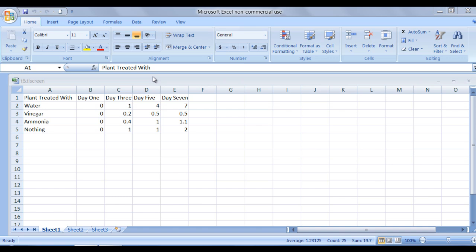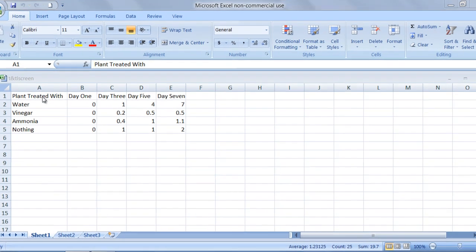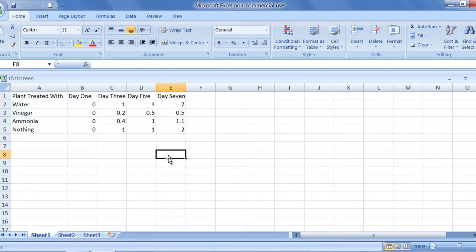After the data is present, you will need to select the information you hope to put into the chart. If I wanted to make a chart to see the change in growth of only one of the plants, I would select just that information like this.